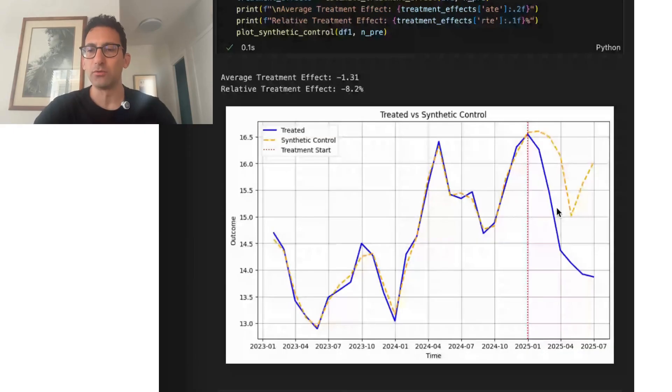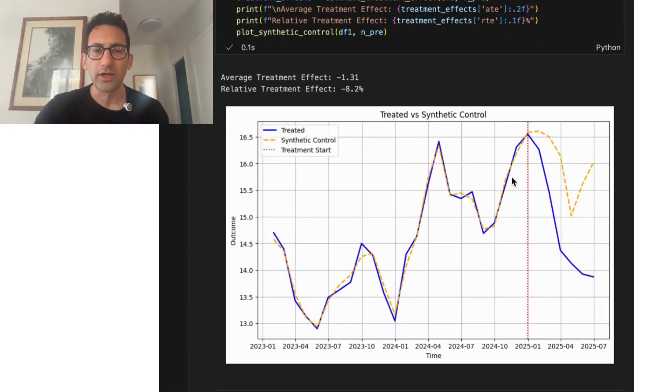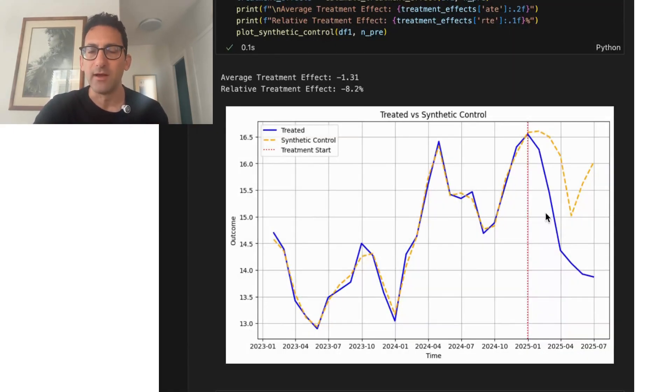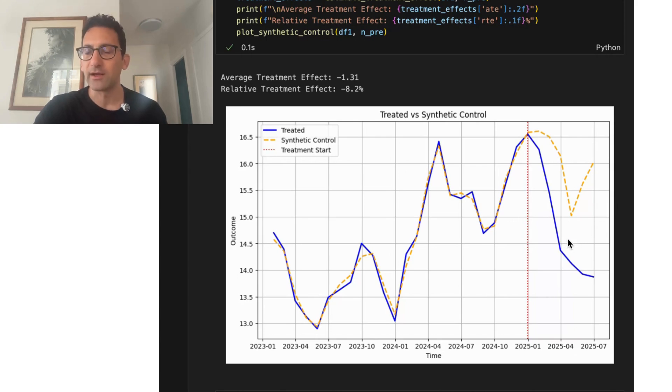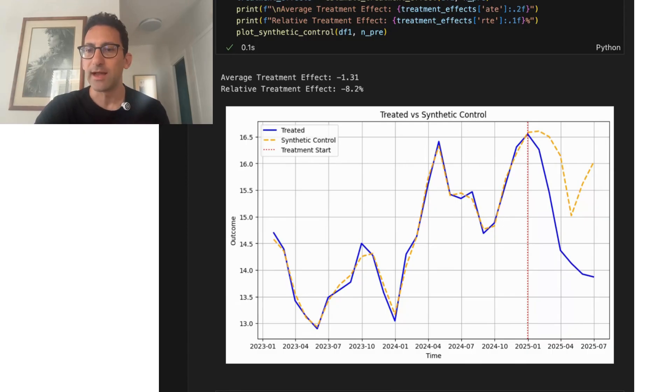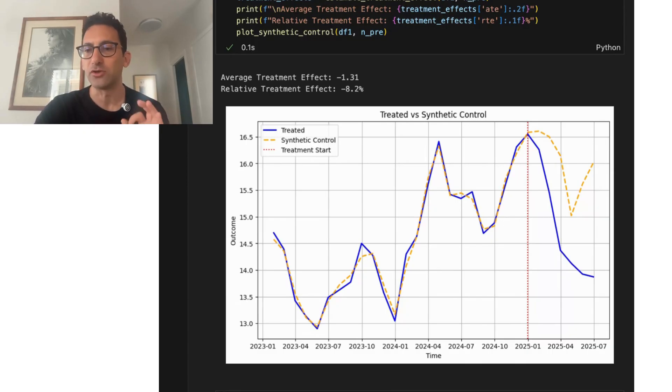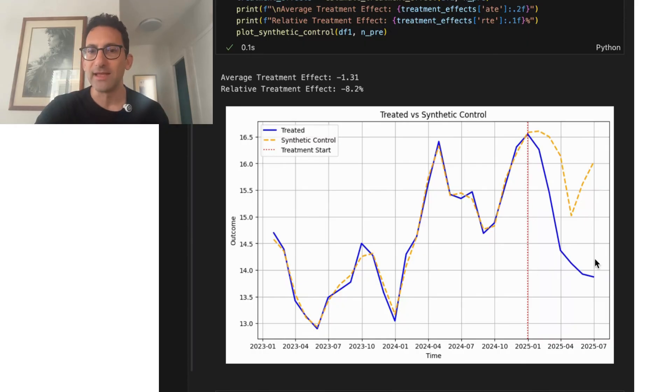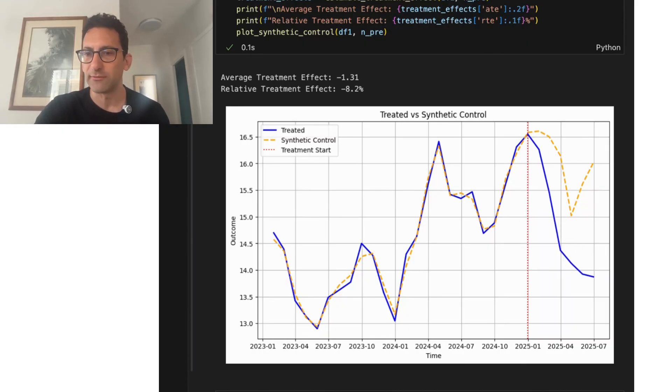So when you're looking at this pre-period, it looks like an amazing fit. On the right-hand side, you are getting a combination of both out of sample fit and any treatment effect that truly exists. Now, we know the ground truth because we simulated the data. So we know that there's no real treatment effect. And in this case, all these gaps are all just the difference between in-sample and out-of-sample model fit.